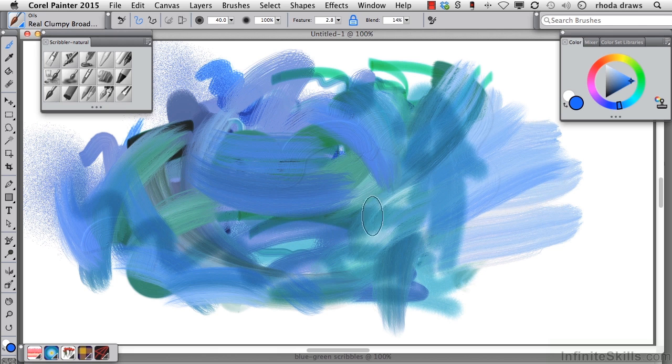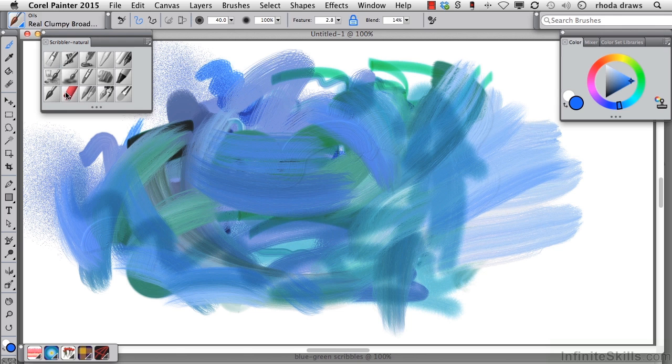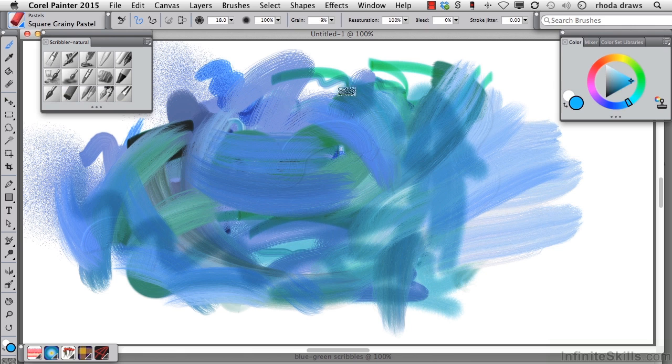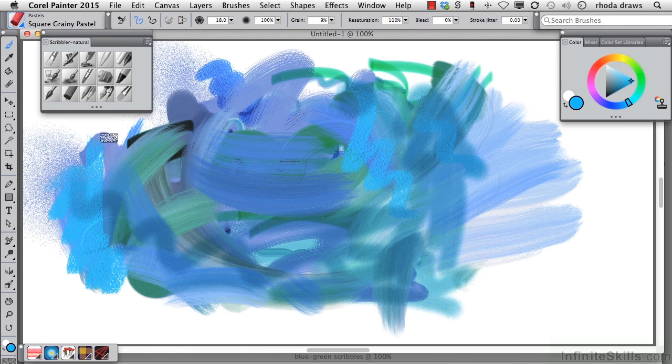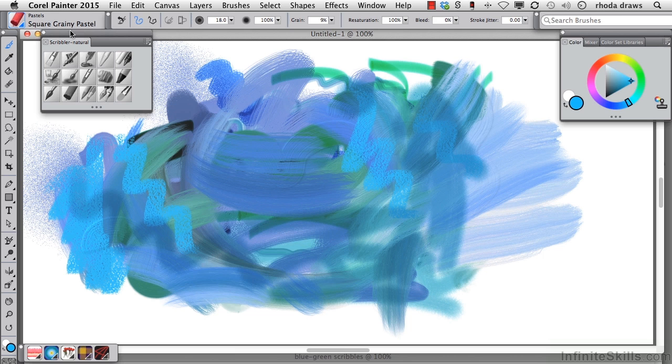So we continue. Let's use the square grainy pastel from the pastels group, and I'll change to a nice teal blue here, and we will, of course, see grainy paper texture is showing up.